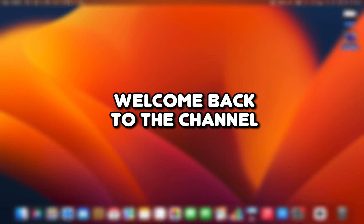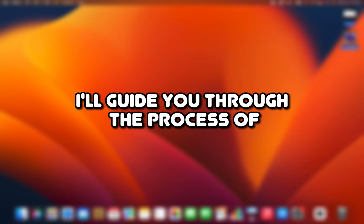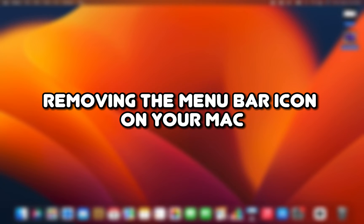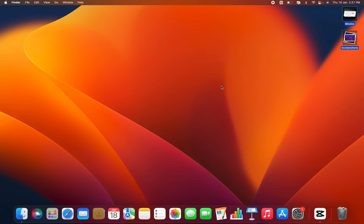Hi everyone! Welcome back to the channel. In this video, I'll guide you through the process of removing the menu bar icon on your Mac. Let's dive right in.